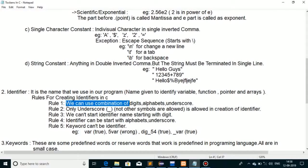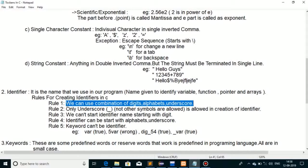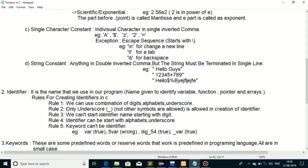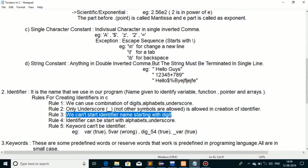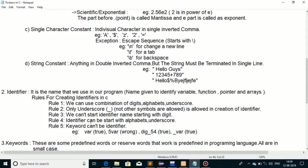First rule: we can use a combination of digits, alphabets, and underscore to create identifiers. Second rule: only underscore is allowed as a special symbol in an identifier — no other special symbols can be used. Third rule: an identifier name cannot start with a digit. Identifiers can only start with alphabets or underscore. Also, a keyword cannot be used as an identifier.